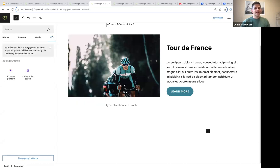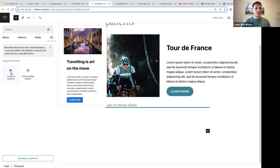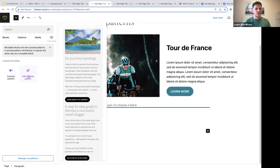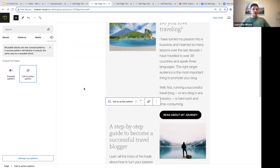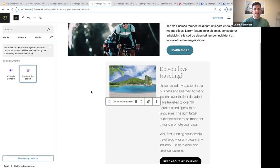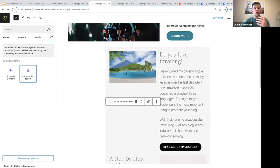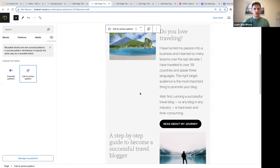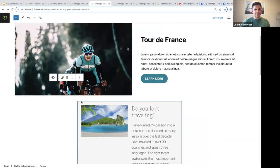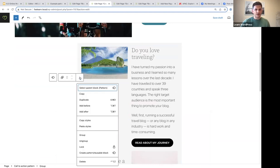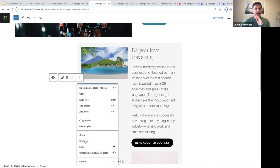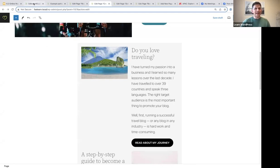Here you will see a preview of your synced patterns. When you add a synced pattern to a page, you can clearly see it is a pattern — it appears narrower in the editor but will display correctly on the front end. If you select the synced pattern and click the three vertical dots, you also have the option to ungroup it if you wish to make changes without it being synced.